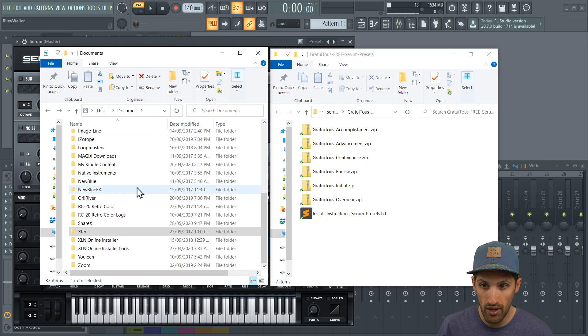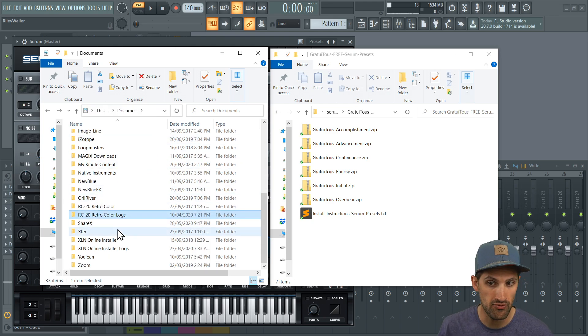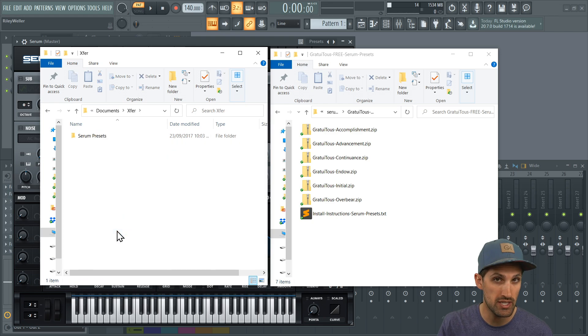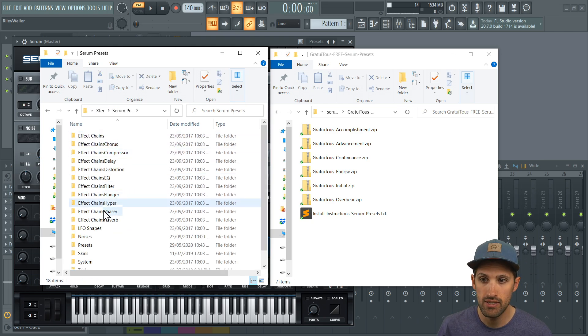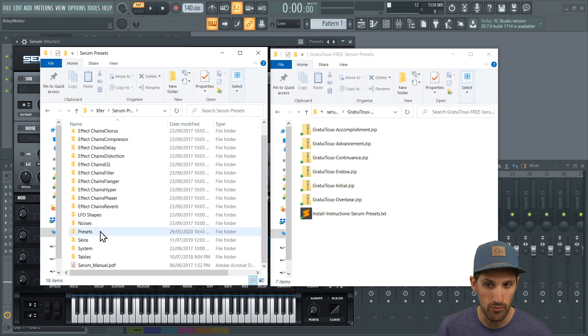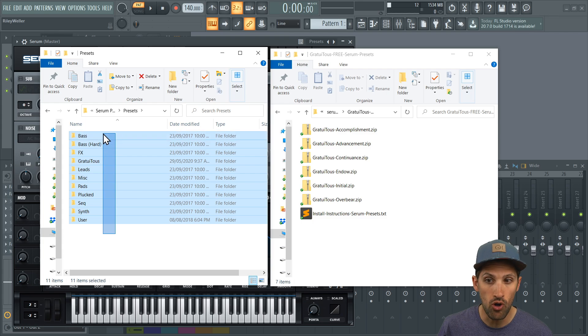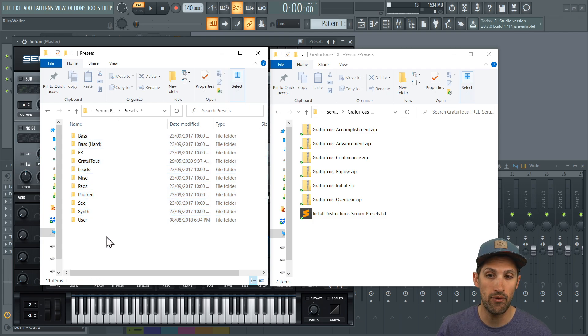You're going to scroll down until you reach X-fer. X-fer records, create Serum. Go to Serum presets, and then you're actually going to go to presets. And as you can see, these are all the presets that would be inside of Serum.